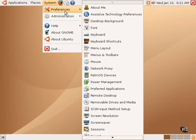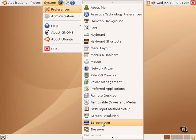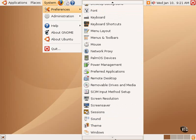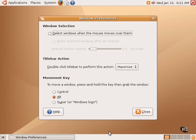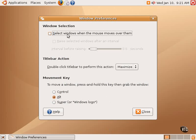The last item in the Preferences submenu under System is Windows. This allows one to set different window preferences. For example, one can have windows automatically selected when mousing over them.